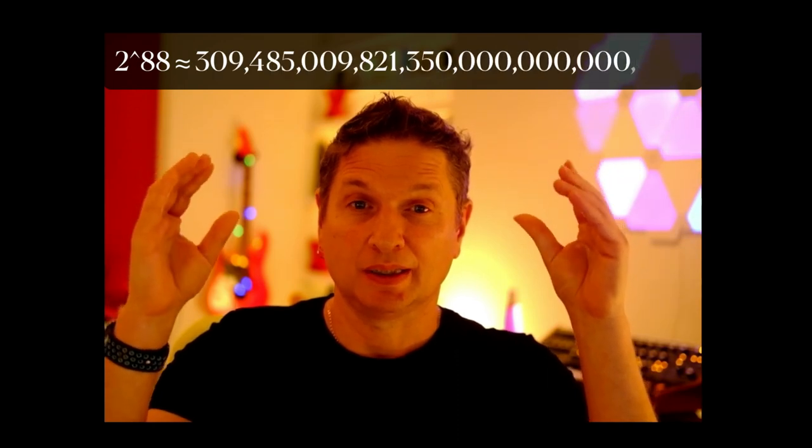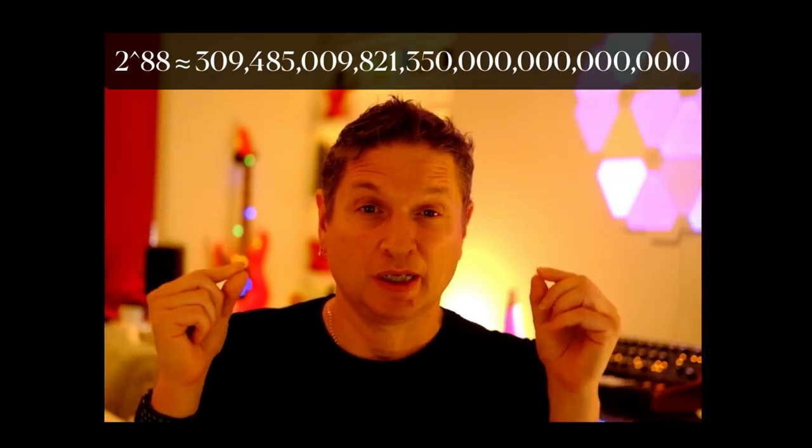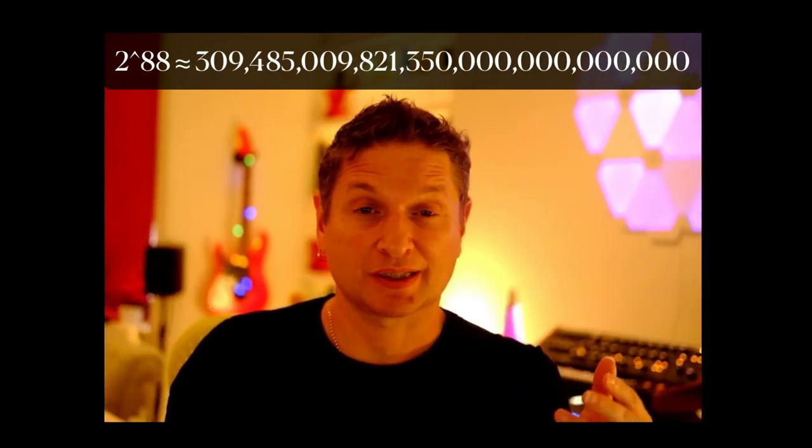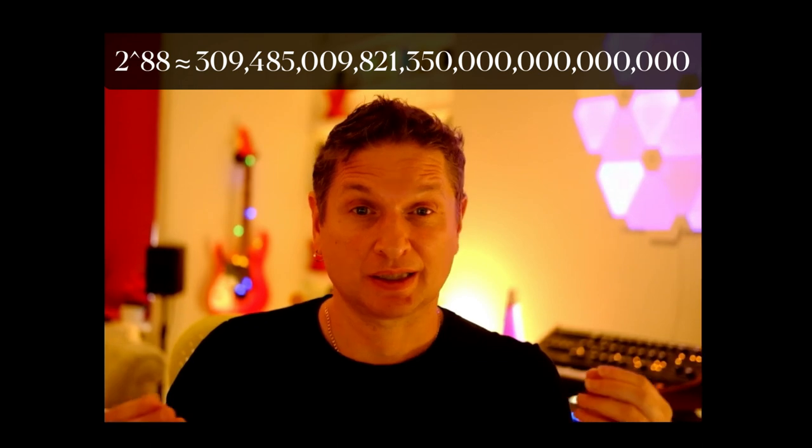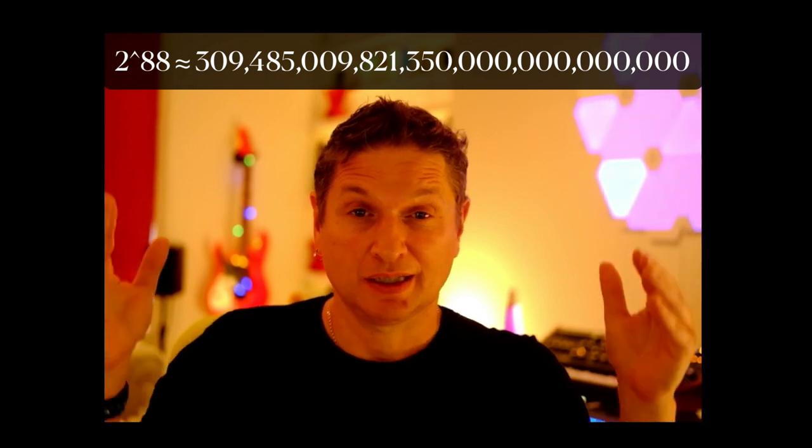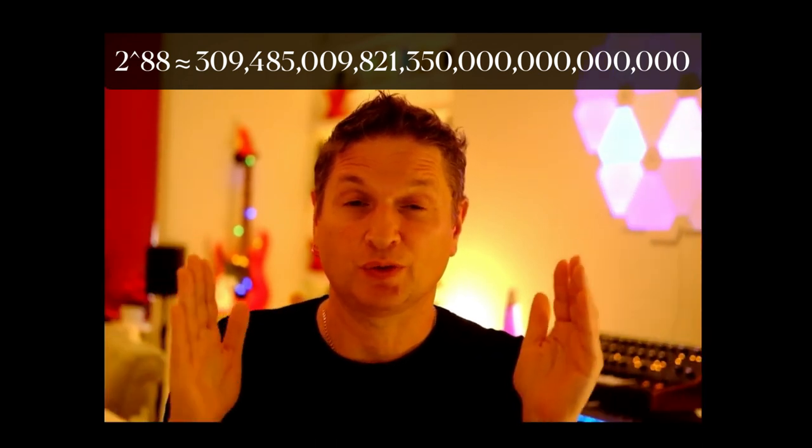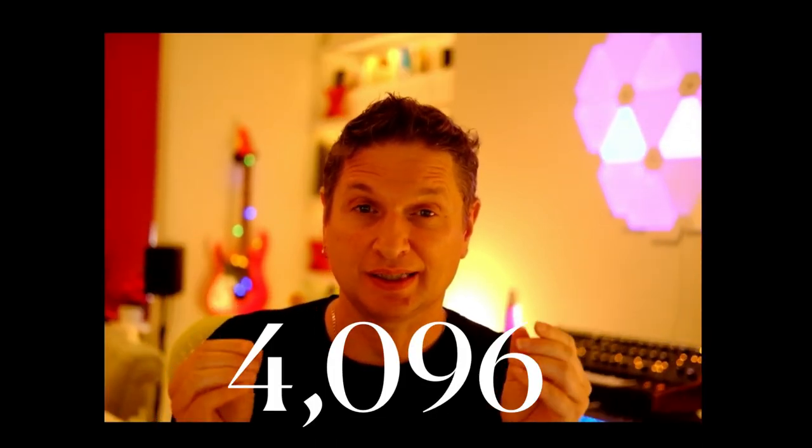So we started with this Grain of Sands number. But with the concept of octave equivalence and pitch classes, this huge number reduces down to just 4096.